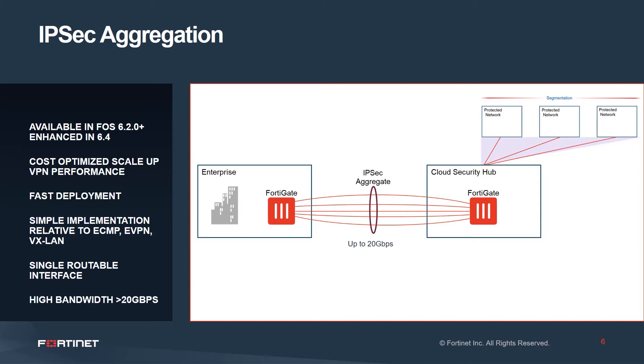Deploying IPsec is very simple. Adding tunnels and then adding those tunnels to a member interface can be done very quickly in the CLI or the user interface. The implementation is very simple relative to other technologies such as ECMP, EVPN, or VXLAN.